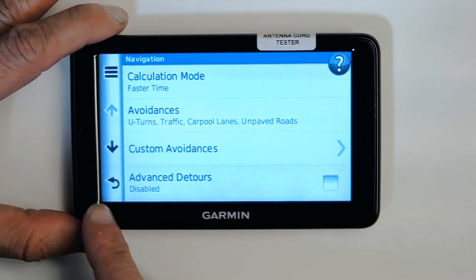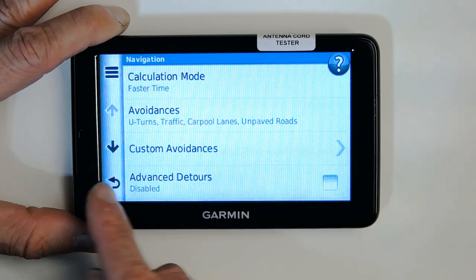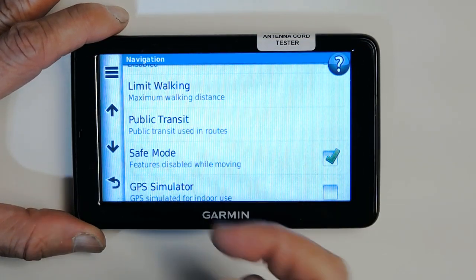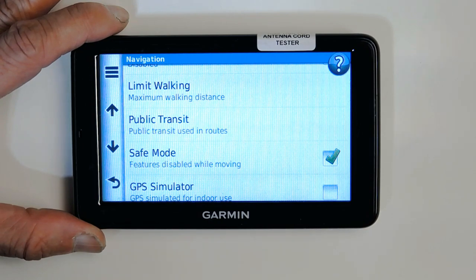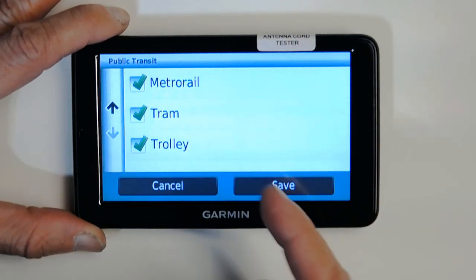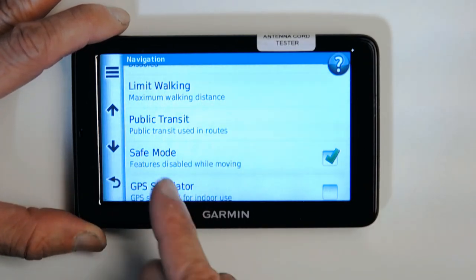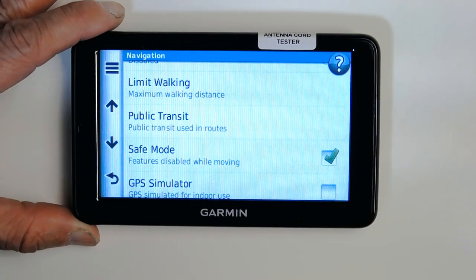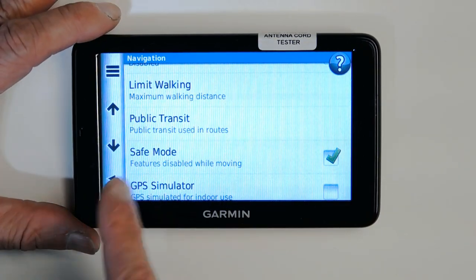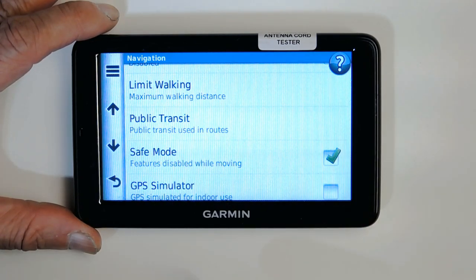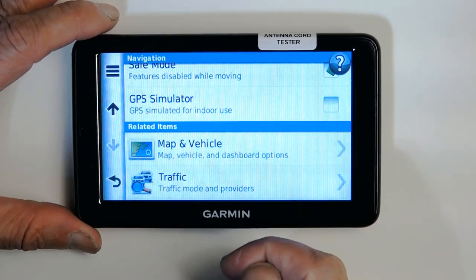You can set an avoidance detour if needed, and limit walking to a maximum distance so the GPS doesn't make you walk 10 miles. Public transit options let you choose what kind of public transit to show on the map. Safe mode is good for new drivers — when enabled, the GPS won't let you enter any address while the vehicle is moving; it will ask you to pull over and park first.